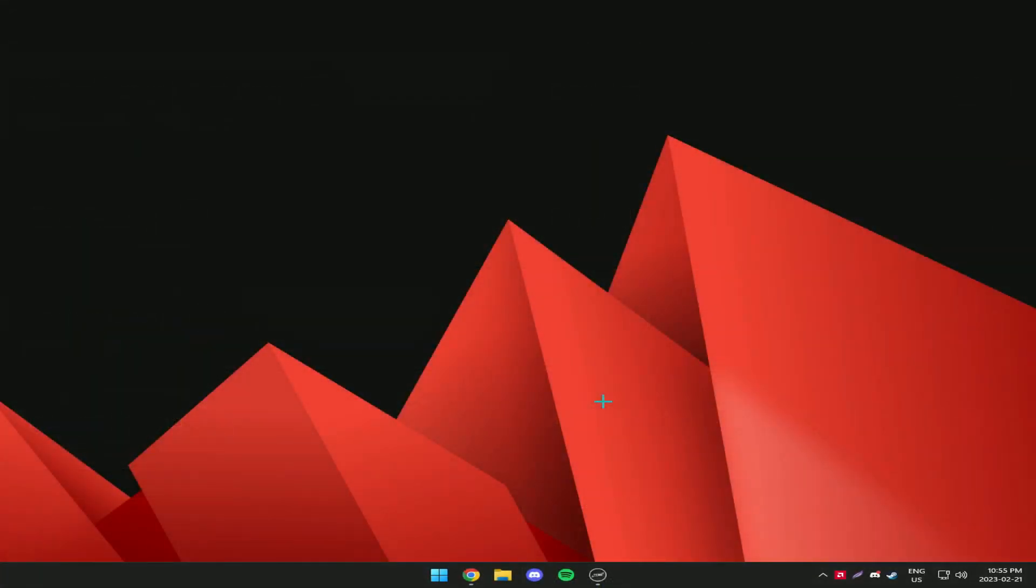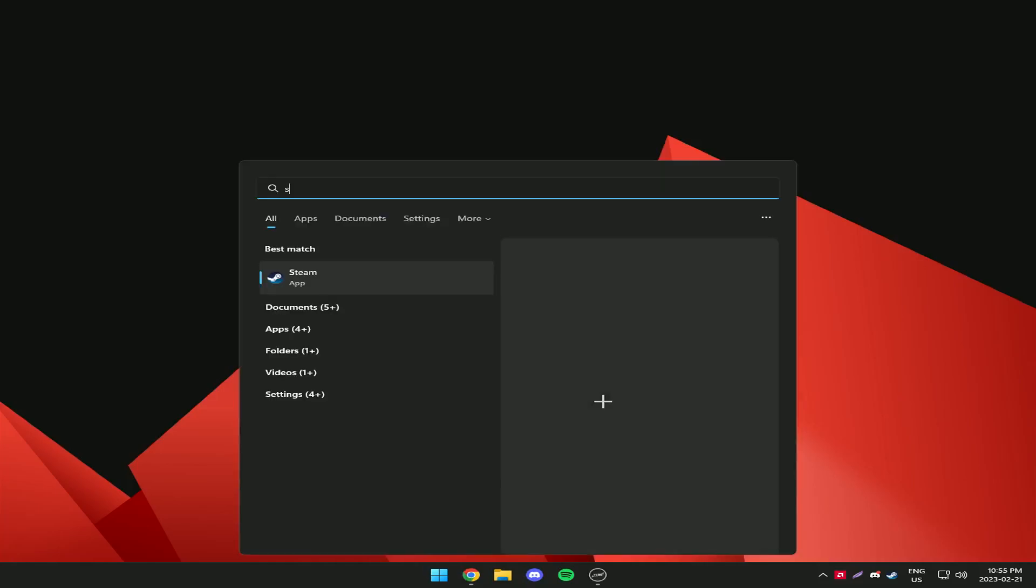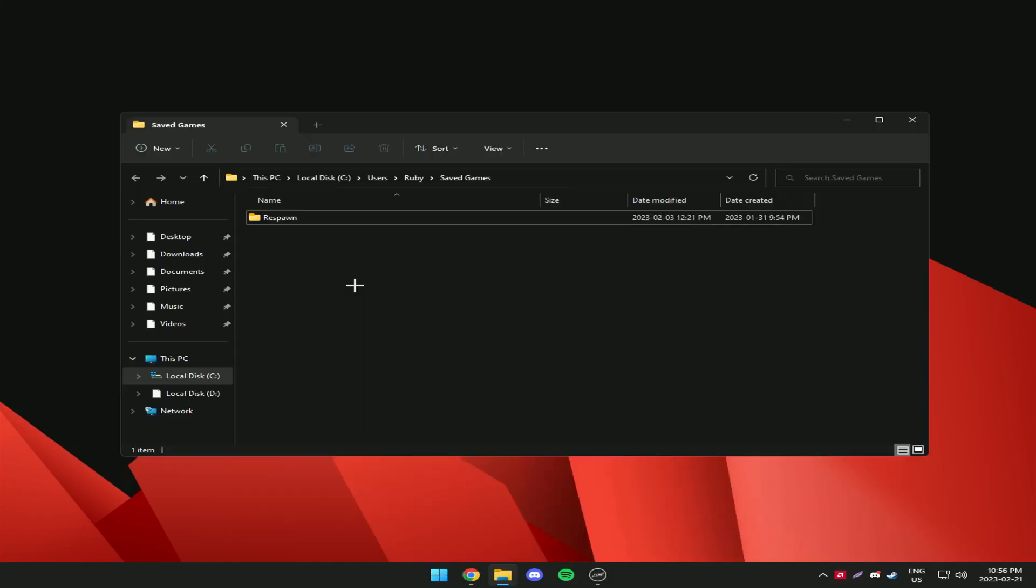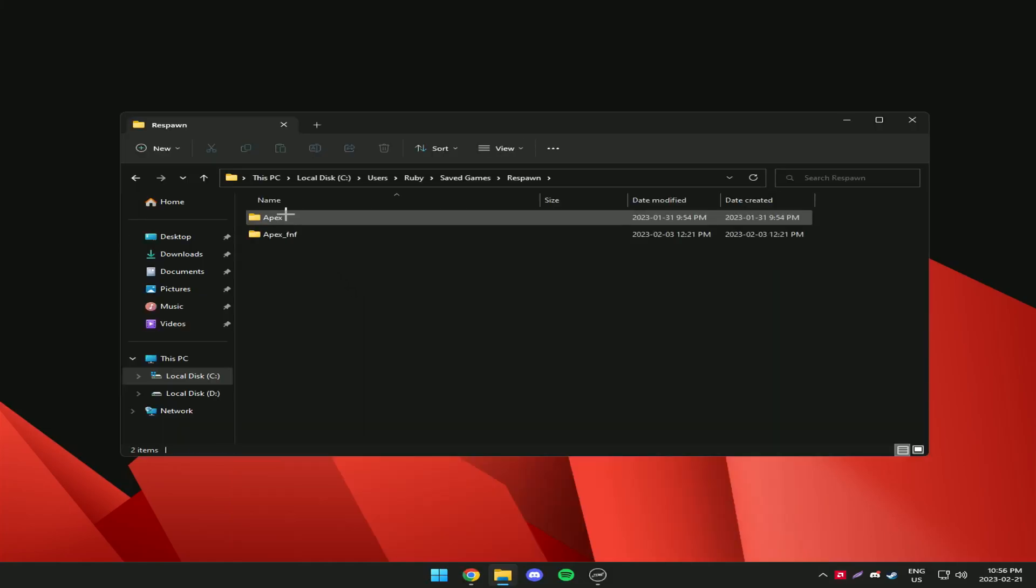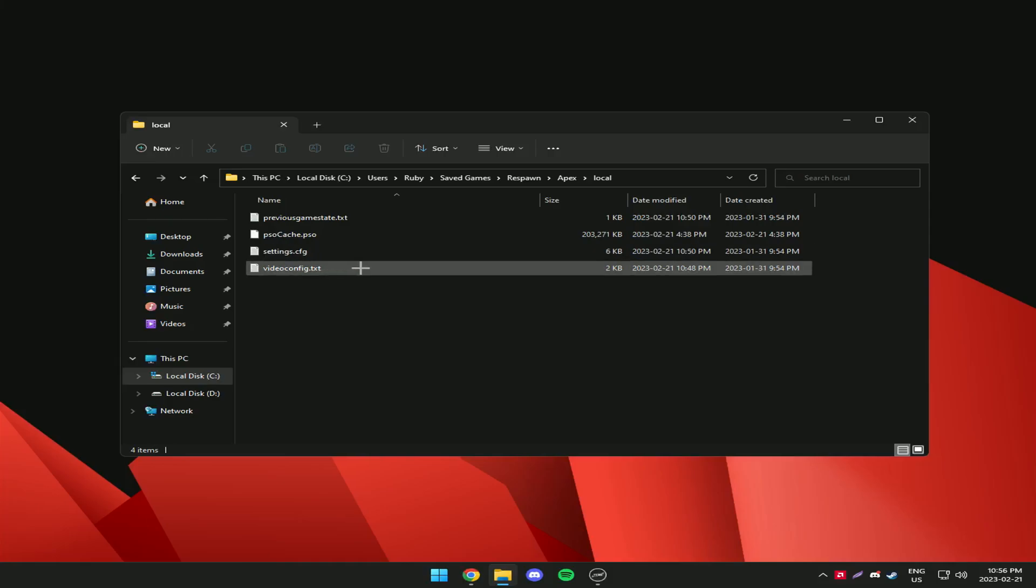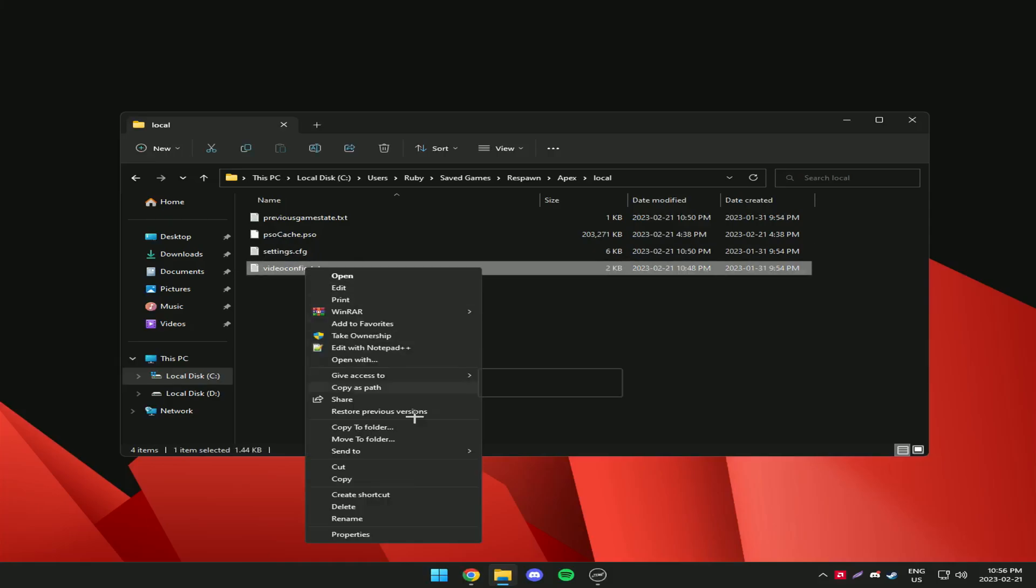Once you've done that click your Windows button and search up saved games. In there you want to go to Apex local and then you want to go to video config.